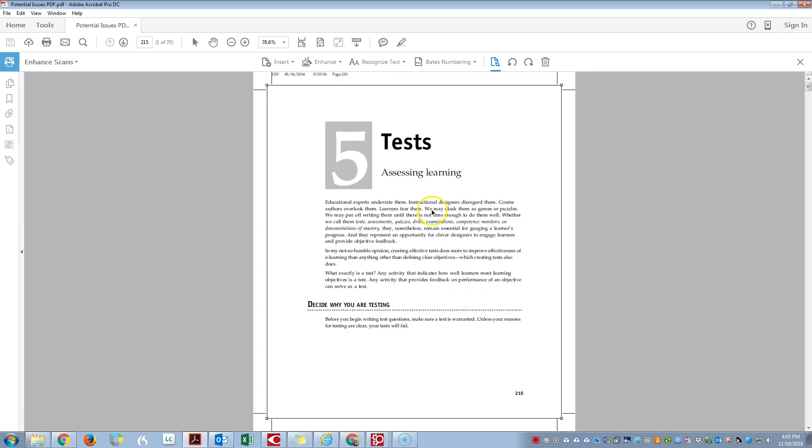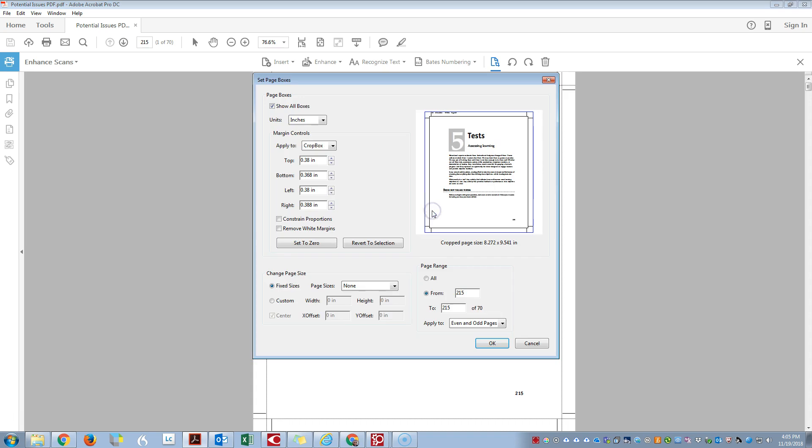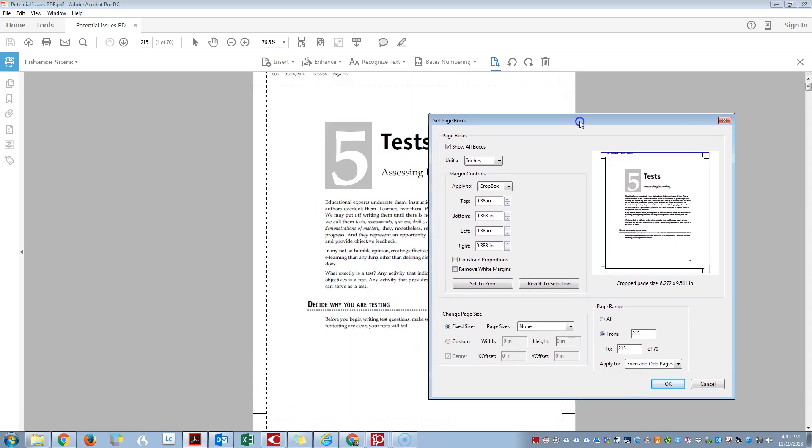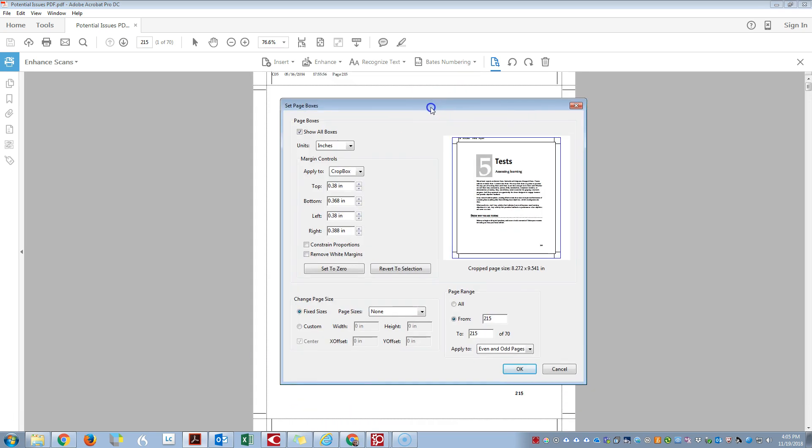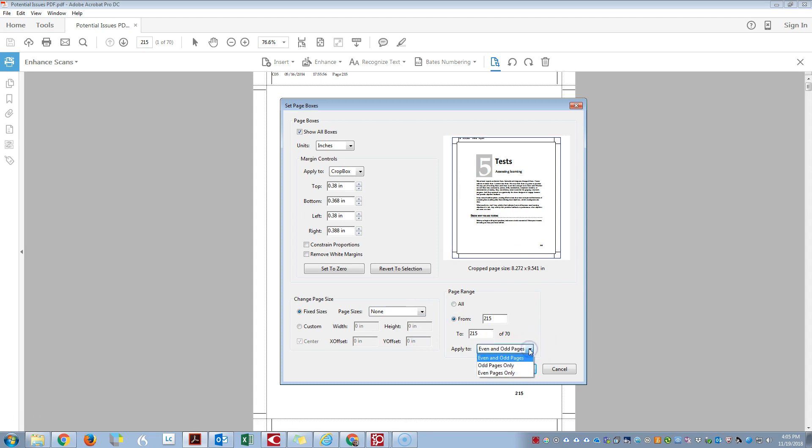I'm then going to double click in that window that I drew and we can see here our options. Basically you want to make sure you choose even and odd pages and we are going to select all pages.